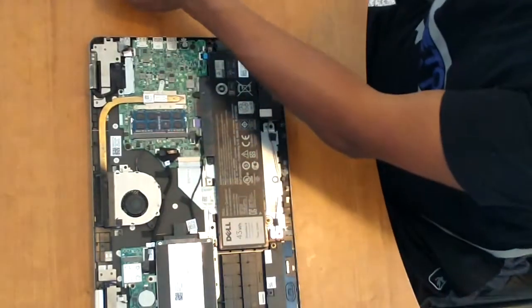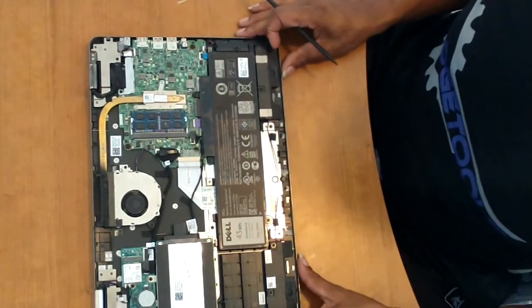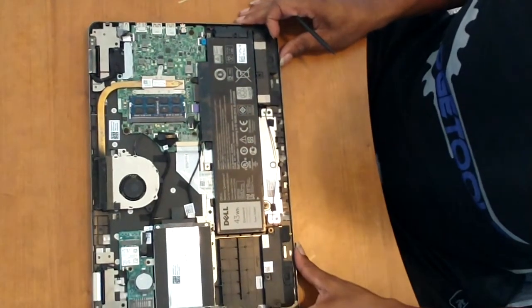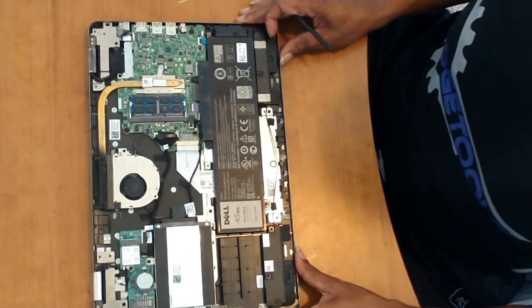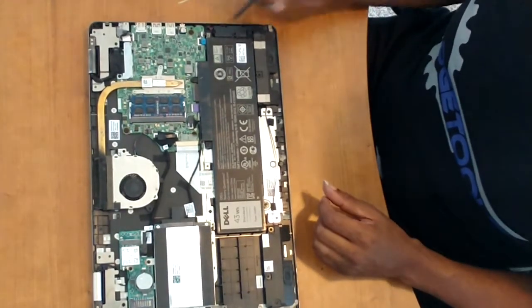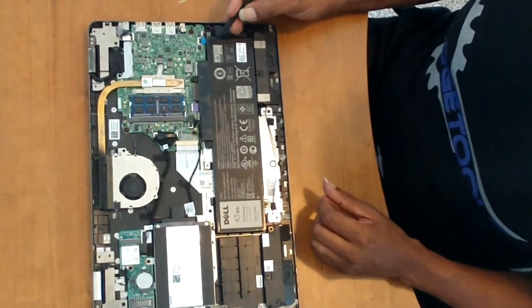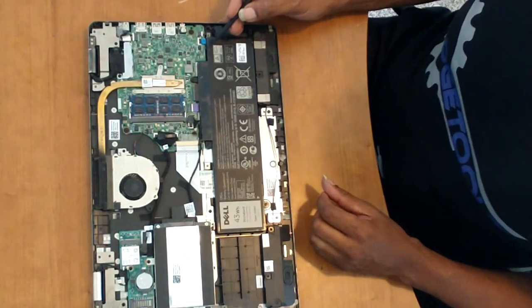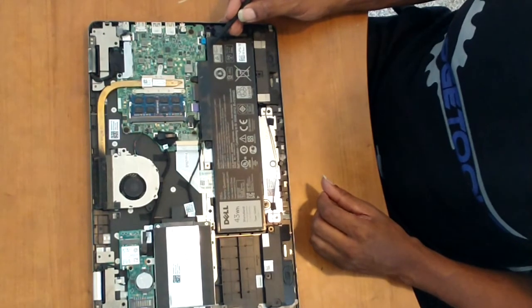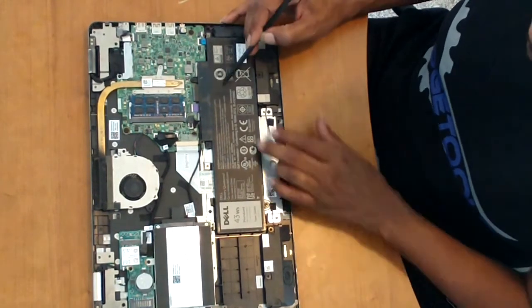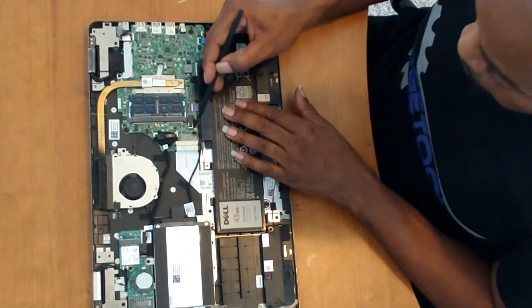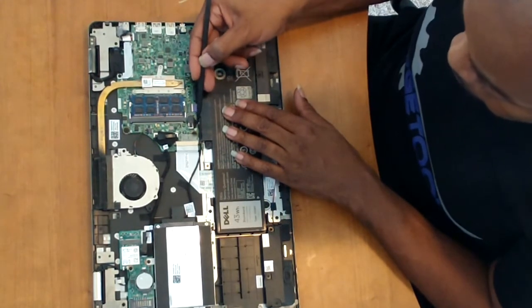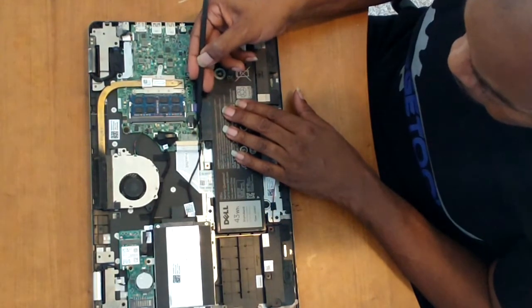I got the laptop in, did the standard cleaning and tune up, and I noticed that the laptop was performing slower than what I would expect to be normal. I ran diagnostics on the hard drive. The hard drive actually passed the diagnostics.